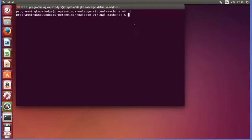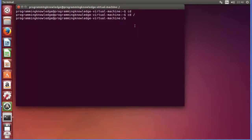For example, if you want to go somewhere like the root directory — as we have seen in the first video, the root directory is just a forward slash — press enter and now we are in the root directory.